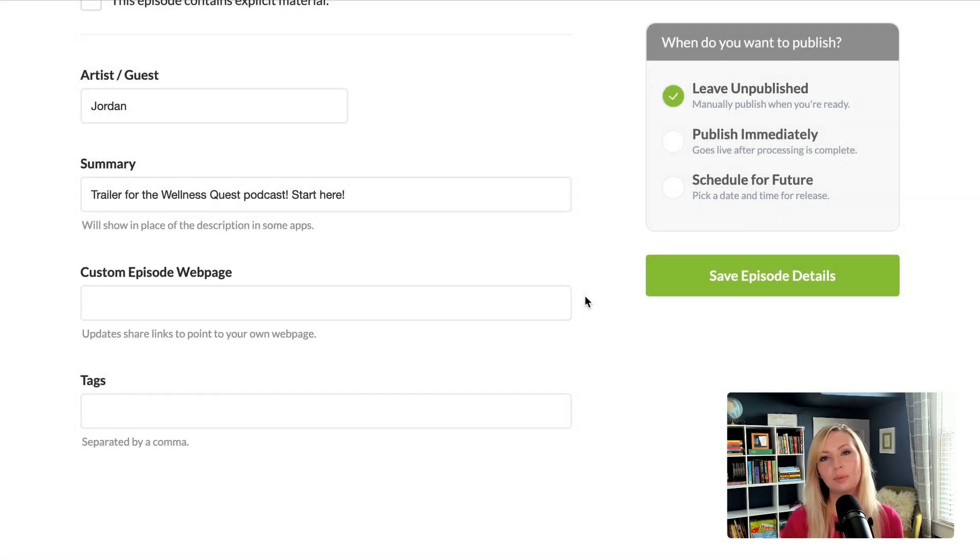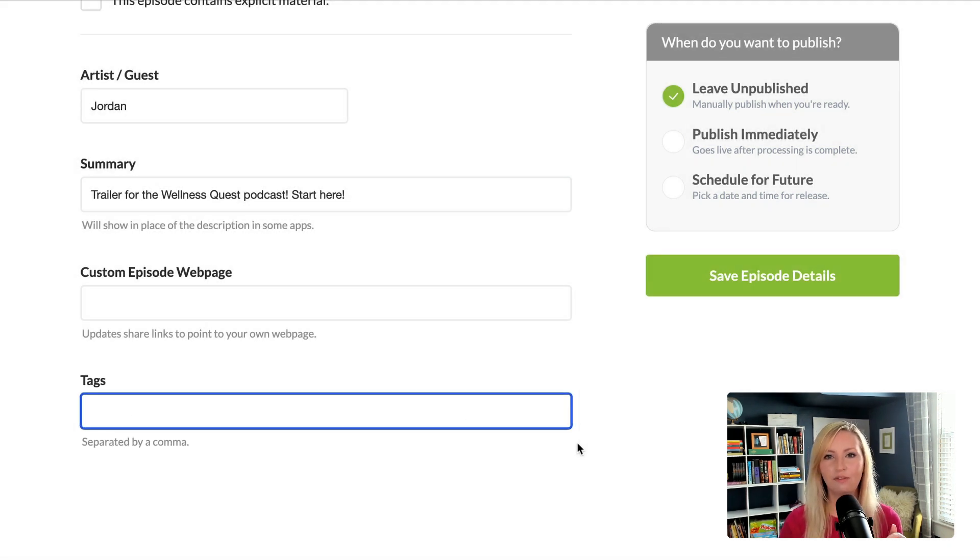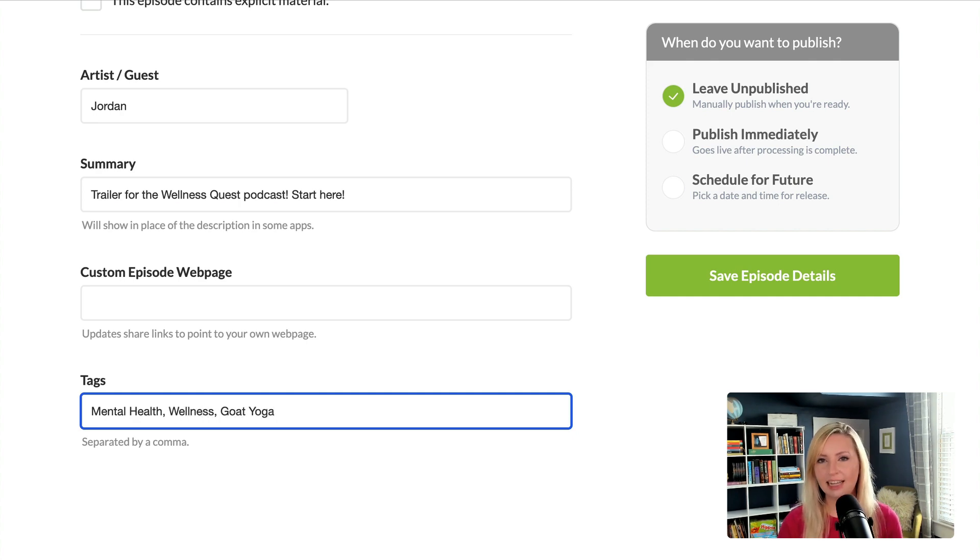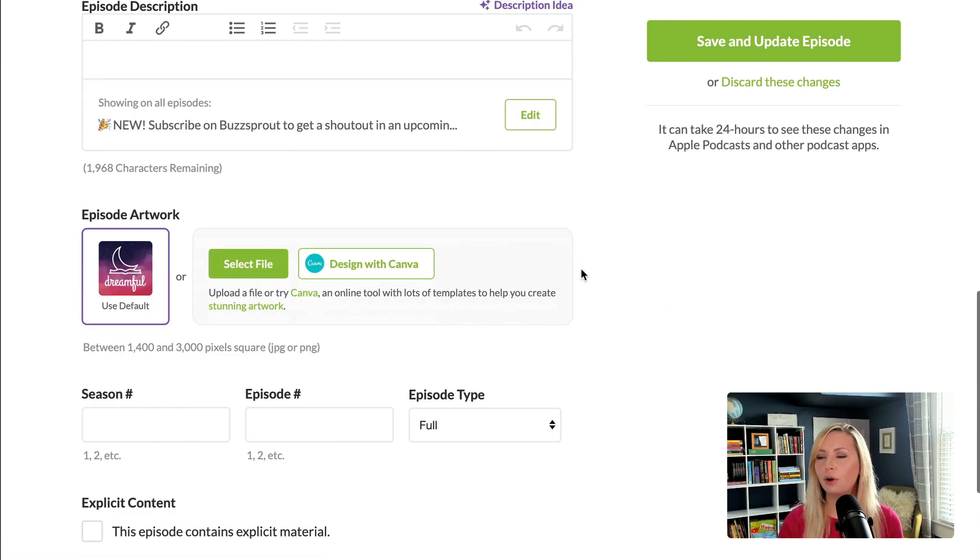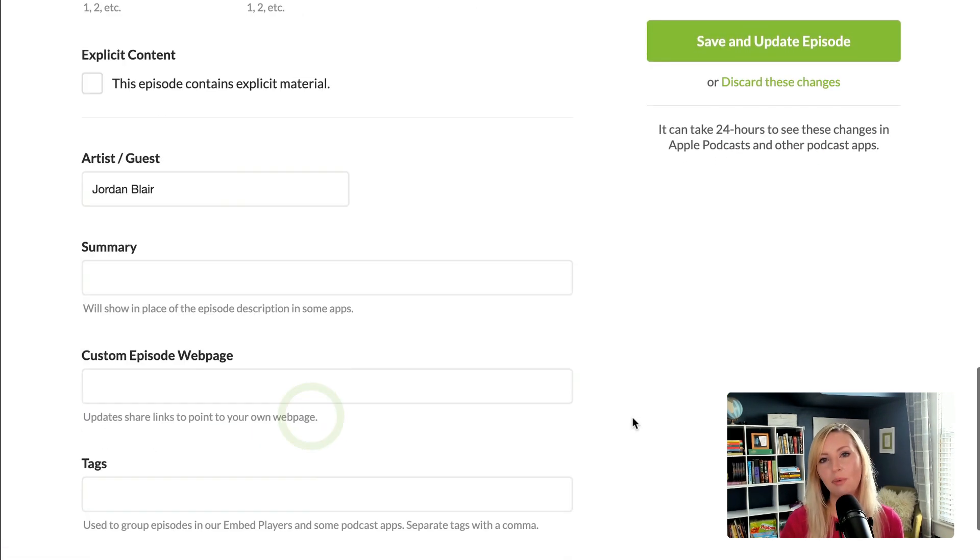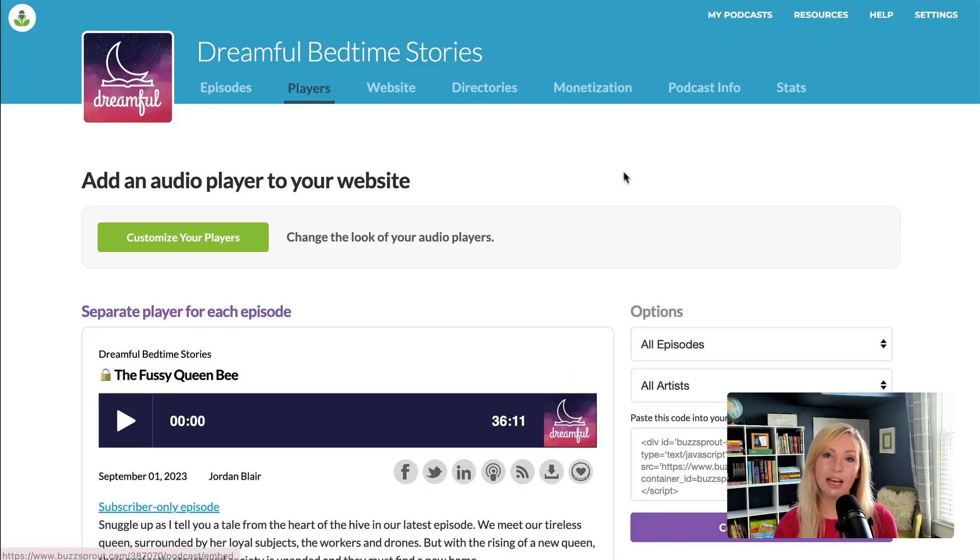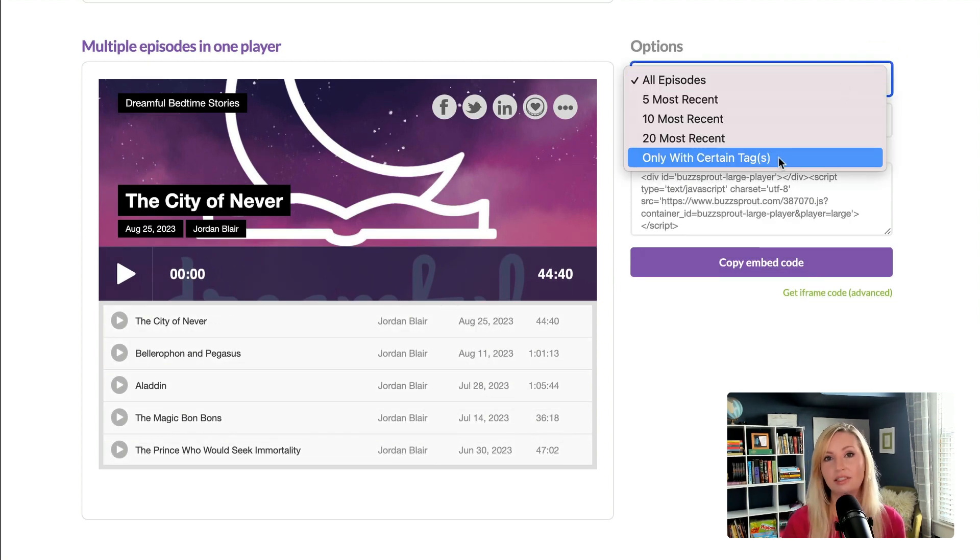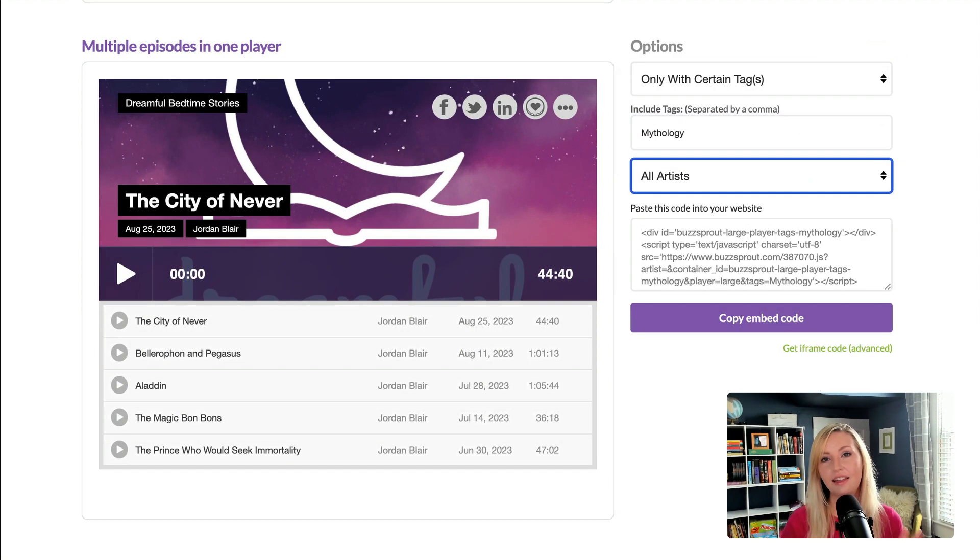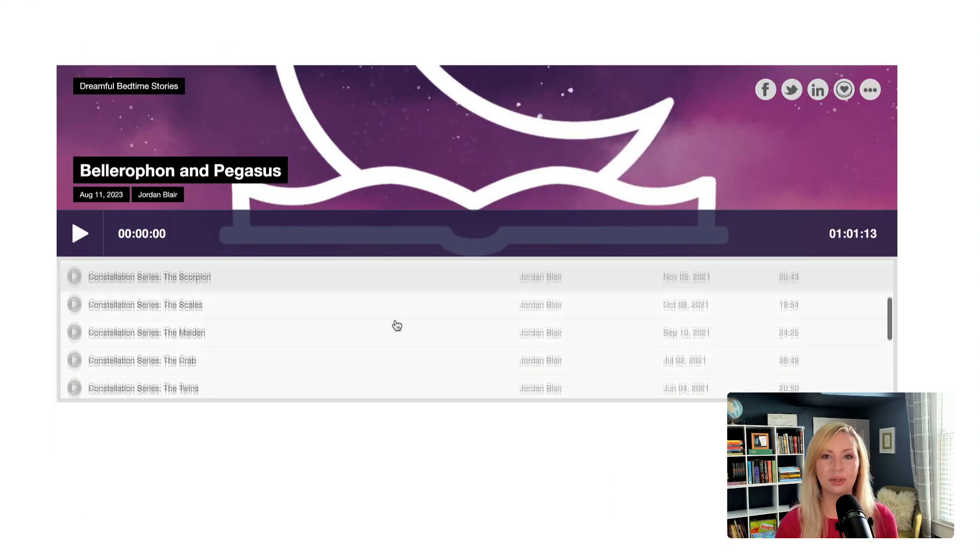And finally we have tags. So tags are a way to organize your episodes for the embed player. They can be phrases or words separated by commas. And an example of how this can be useful is let's say for my fiction podcast, I wanted to have a separate playlist for each story genre. So I would tag my episodes with things like myths and legends or adventure or classic literature. And that way I'd be able to create an embed player for each story genre.